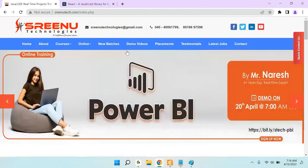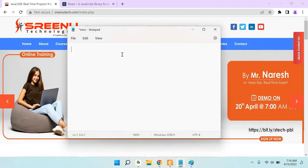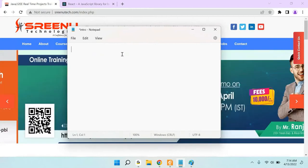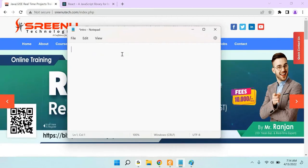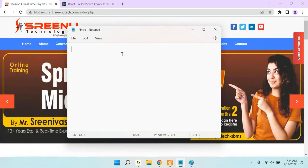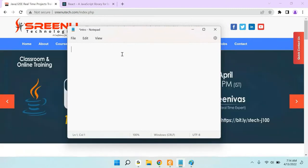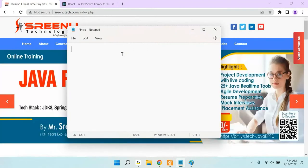Before going into that, we will discuss why we are talking about ReactJS, Angular, and Vue — what is the use of all these things. Then we will go and discuss what is actually the use of React.